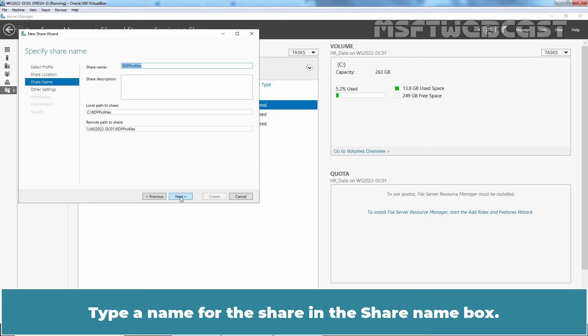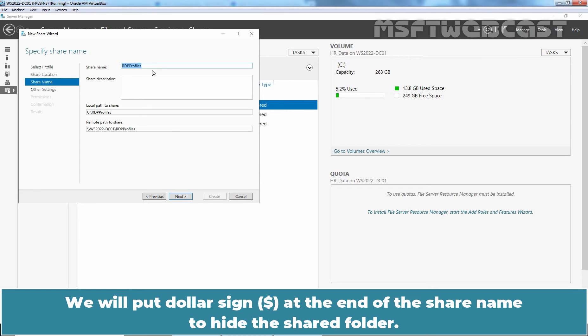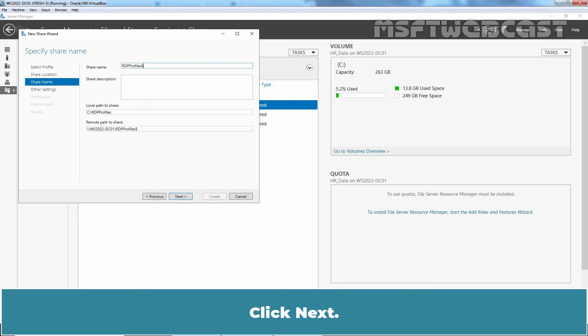Type a name for the share in the share name box. We will put dollar sign at the end of the share name to hide the shared folder. Click Next.